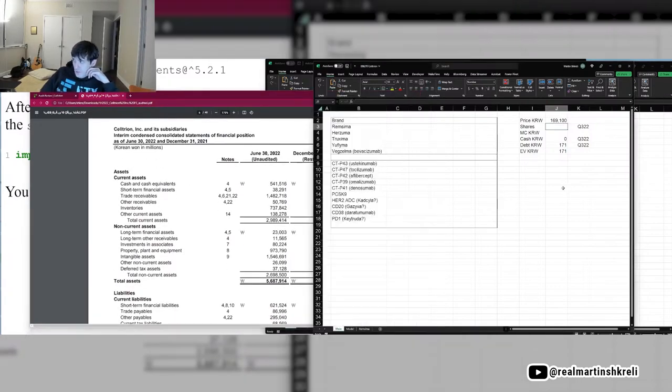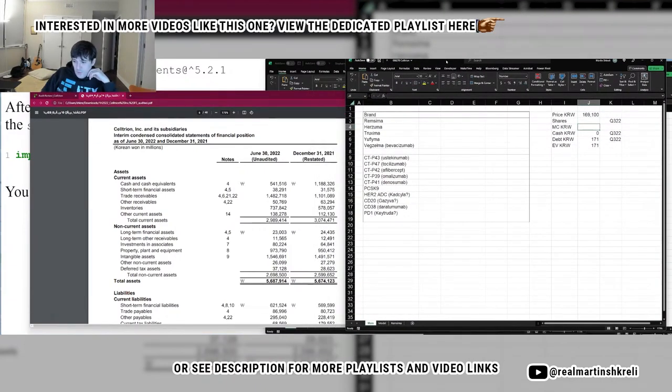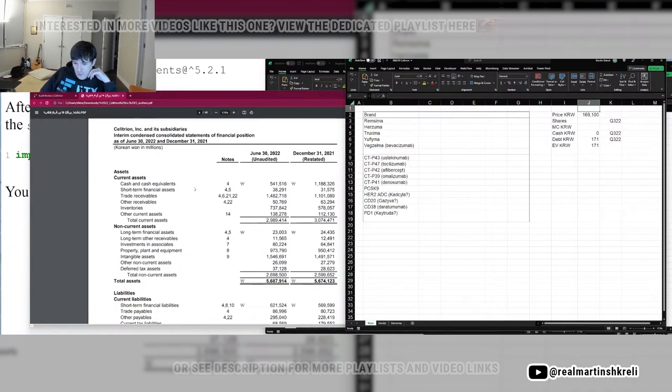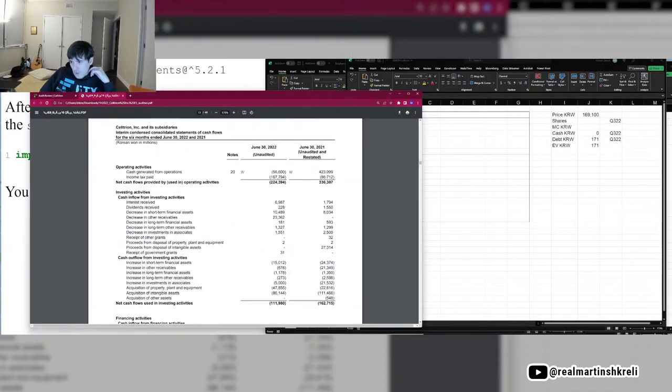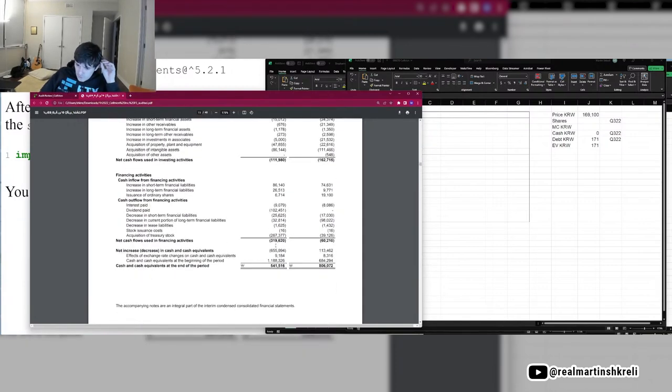Yeah, PD1 biosimilars. I mean, Keytruda can't last forever. Opdivo was technically first, yes, by an inch. So it looks like they still lose a little bit of money, but it's like pretty close to break even.